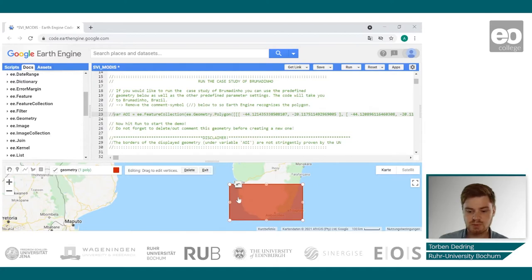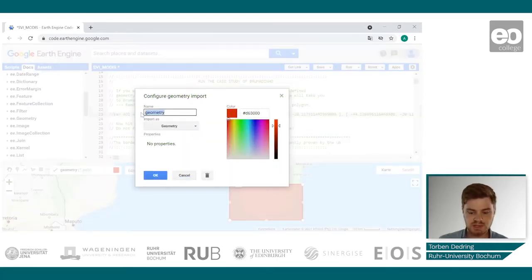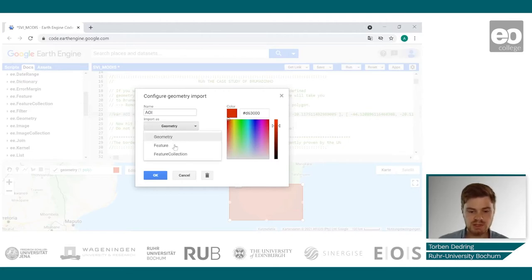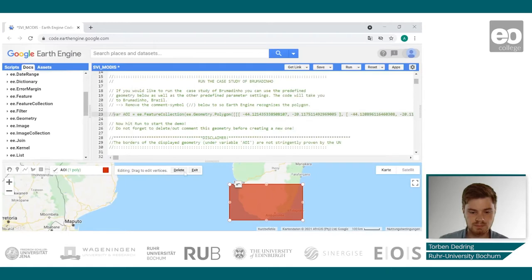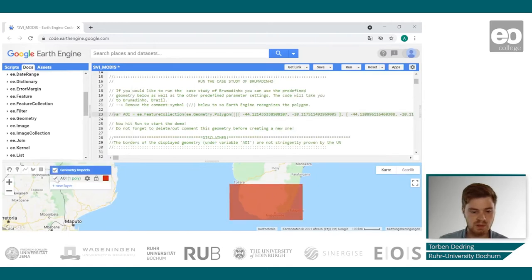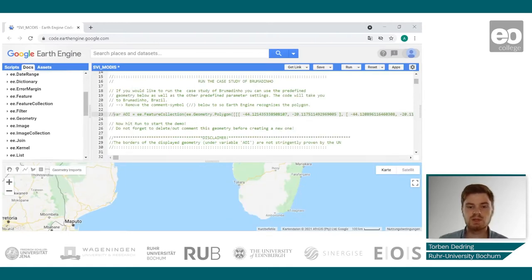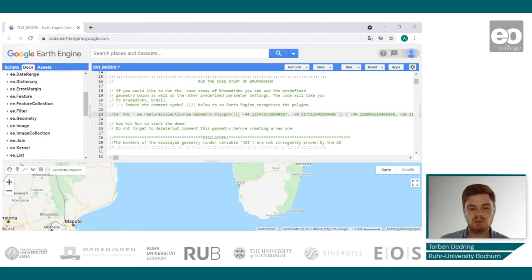Once you are finished drawing your geometry, go to its settings, change its name to AOI, and change its type to feature collection. You can also upload your own shapefile by uploading it to your assets and importing it to the script — but remember to also rename it to AOI.